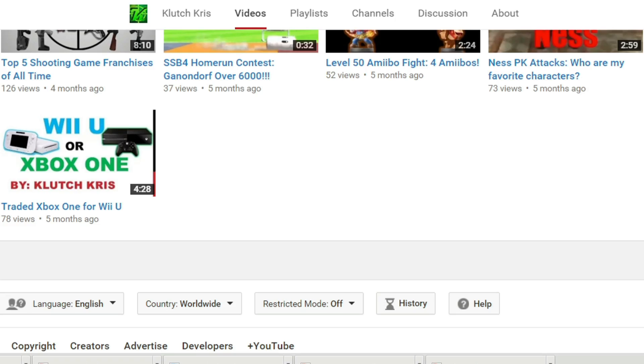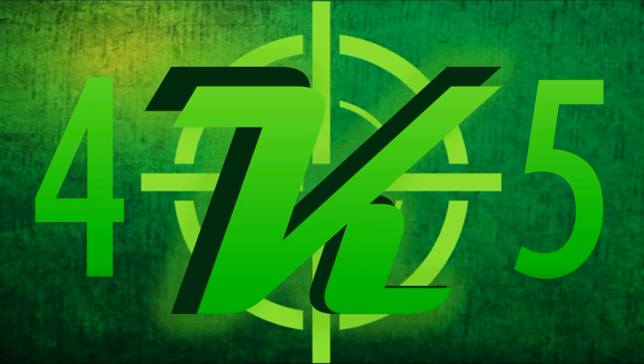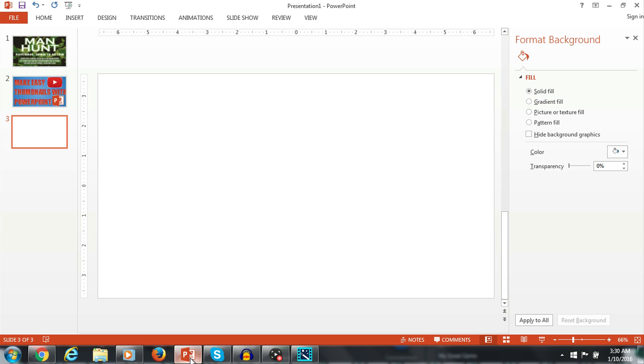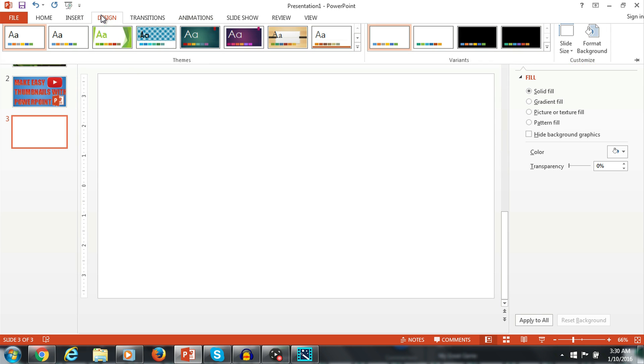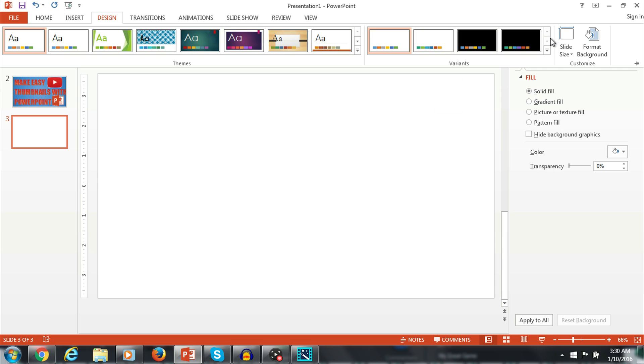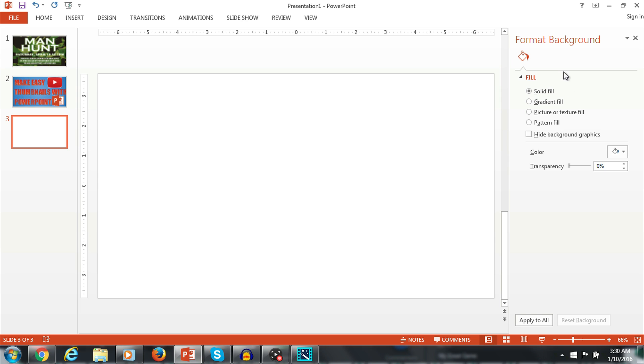Let's get this money guys. You want to obviously start out with a blank slide, then you want to go to Design, go to Slide Size, and make sure it's widescreen 16 by 9.